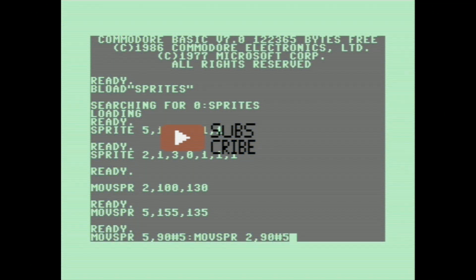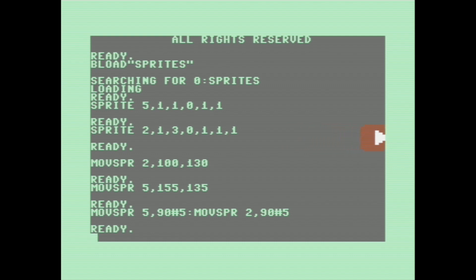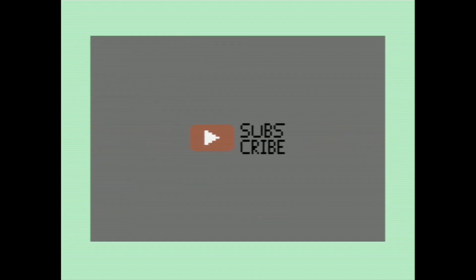And that just about wraps it up for today's video. Hope you enjoyed it. I hope you maybe learned something. Thanks for watching and have a great day.